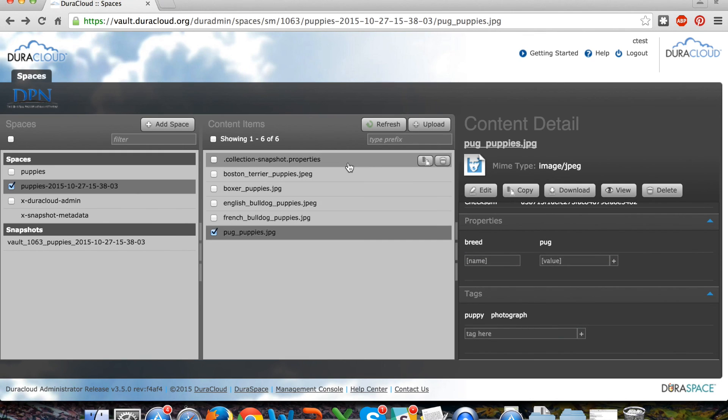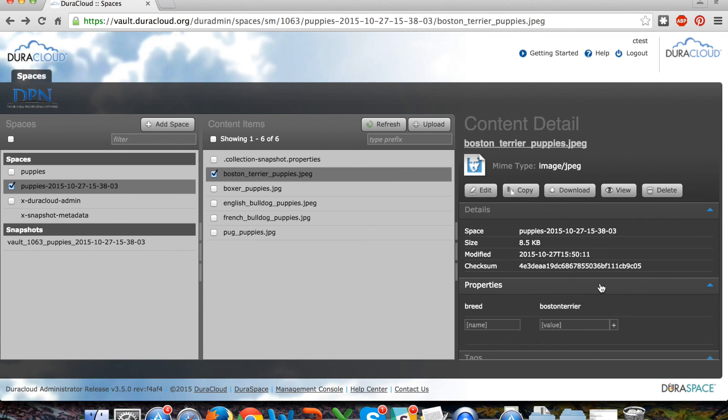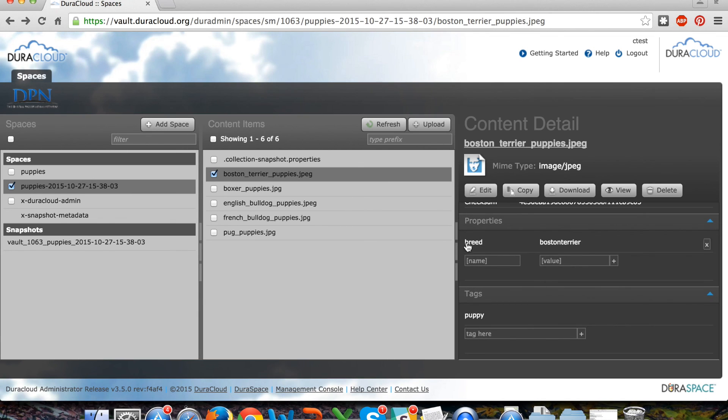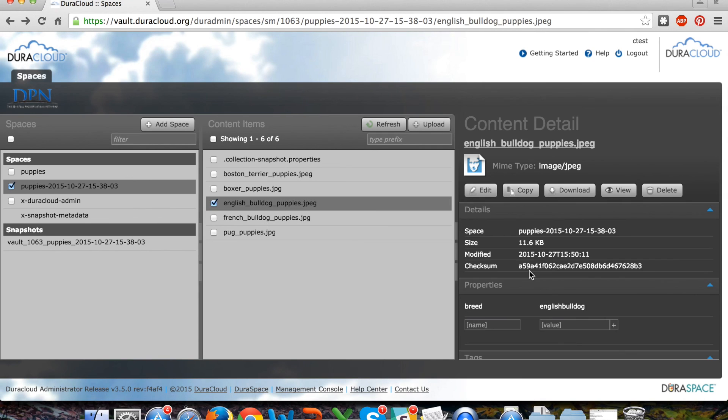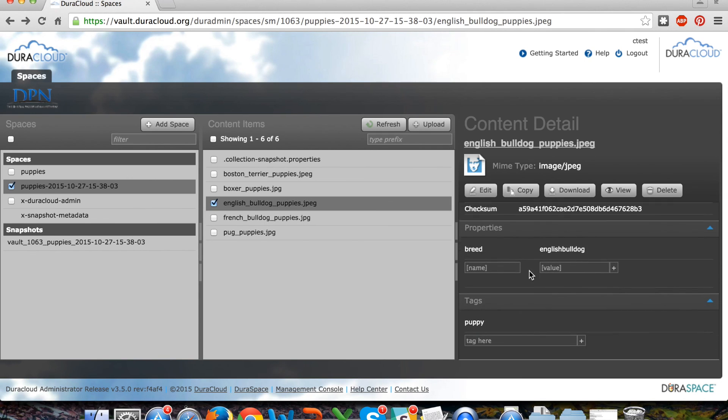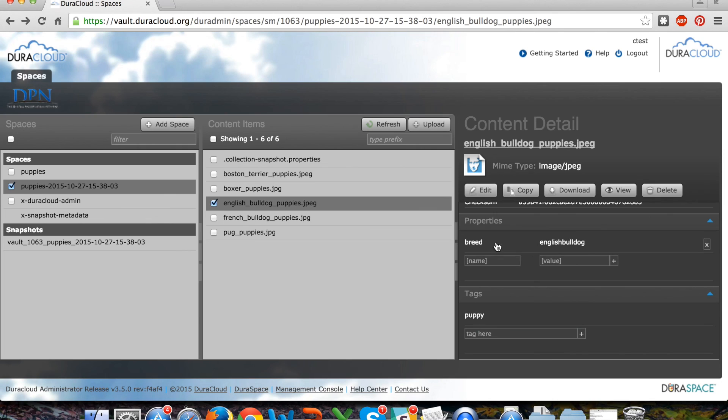Additionally, you'll see that the properties and tags that were originally added to this material in one of the first steps of the process are also restored to DuraCloud Vault when they are restored from Deepin storage.